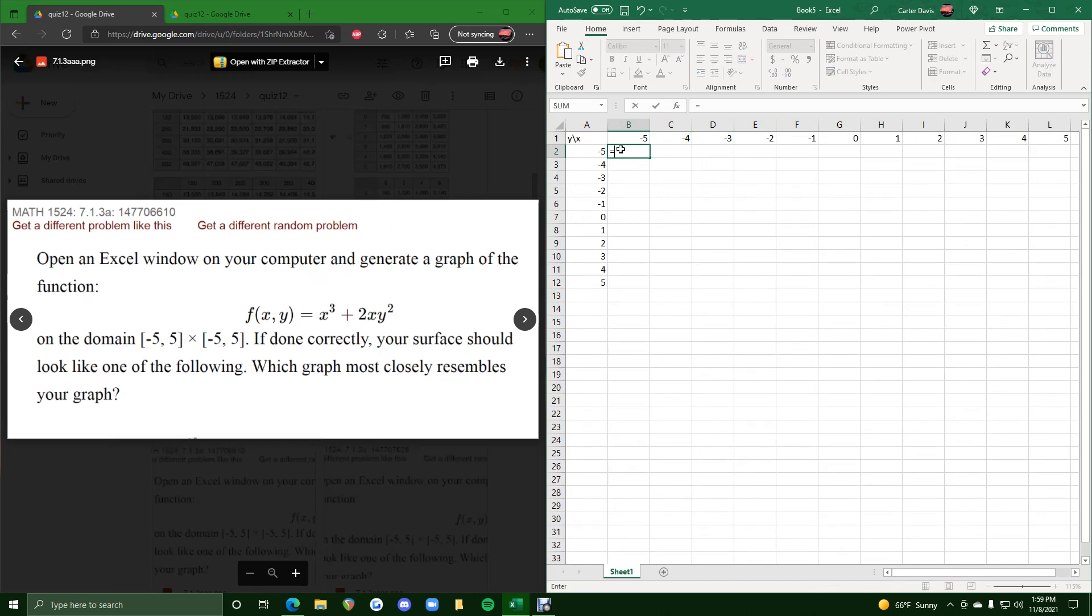So we hit equals and then we'll do x cubed. But anywhere we see x, we want to hit b1, but specifically we want to put a dollar sign in between b and 1. So b dollar sign 1, anywhere we see x, we will cube this.